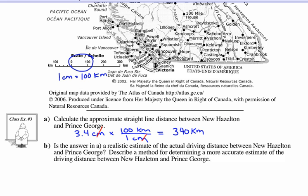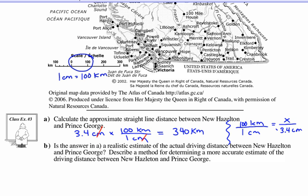You could also set up a ratio: 100 kilometers actual for every 1 centimeter on the map equals x kilometers over 3.4 centimeters. Cross multiply and you get the same answer — 340 kilometers.